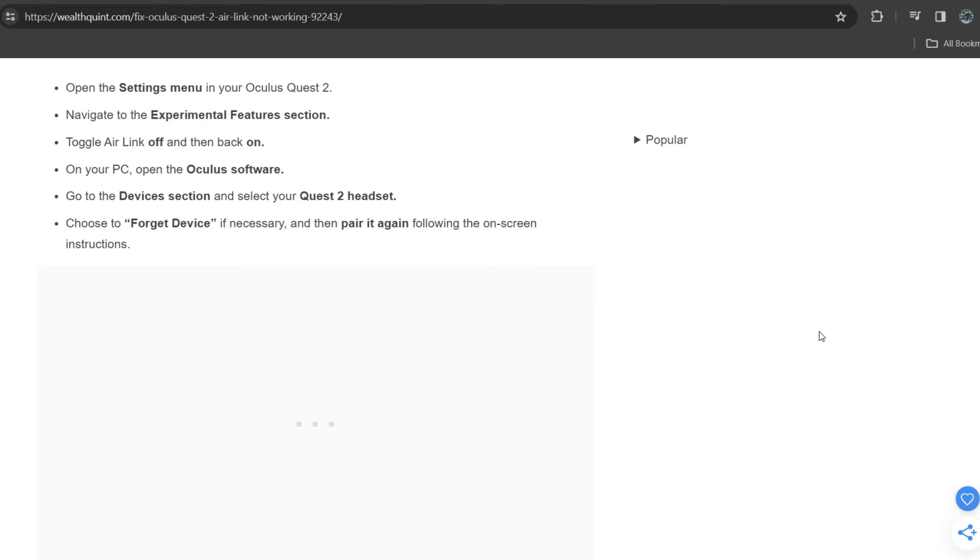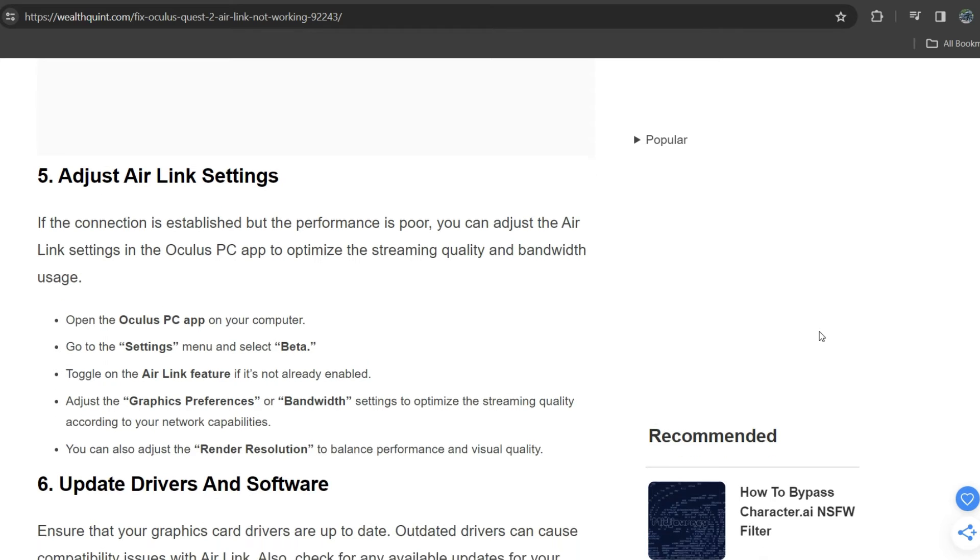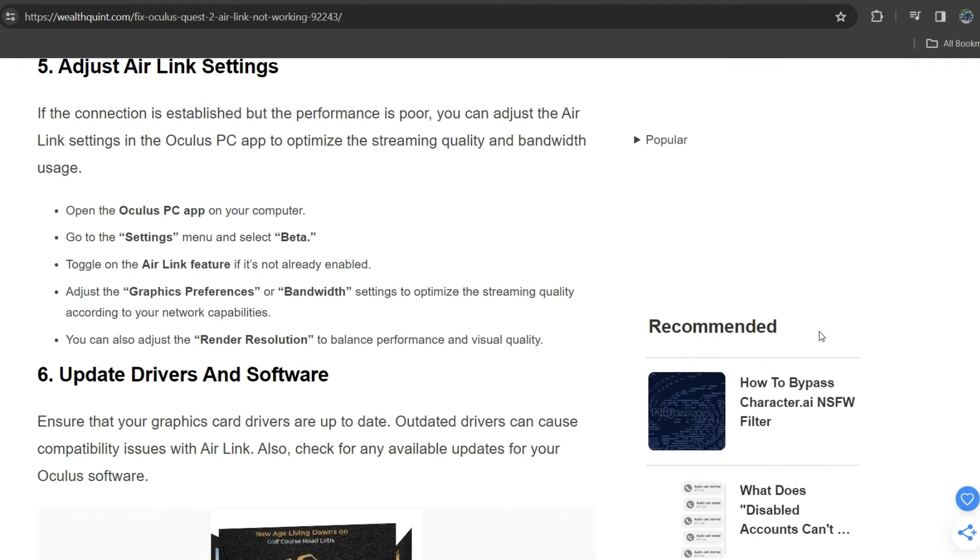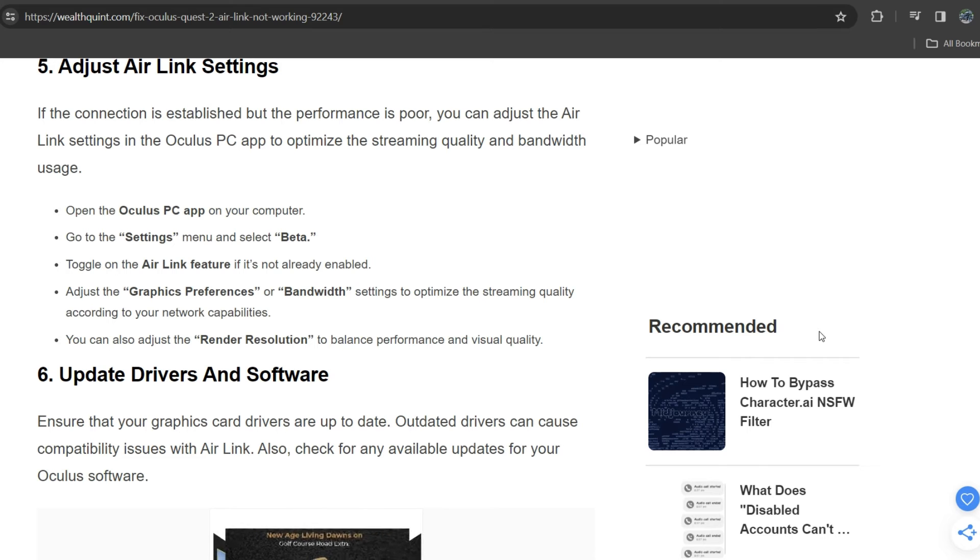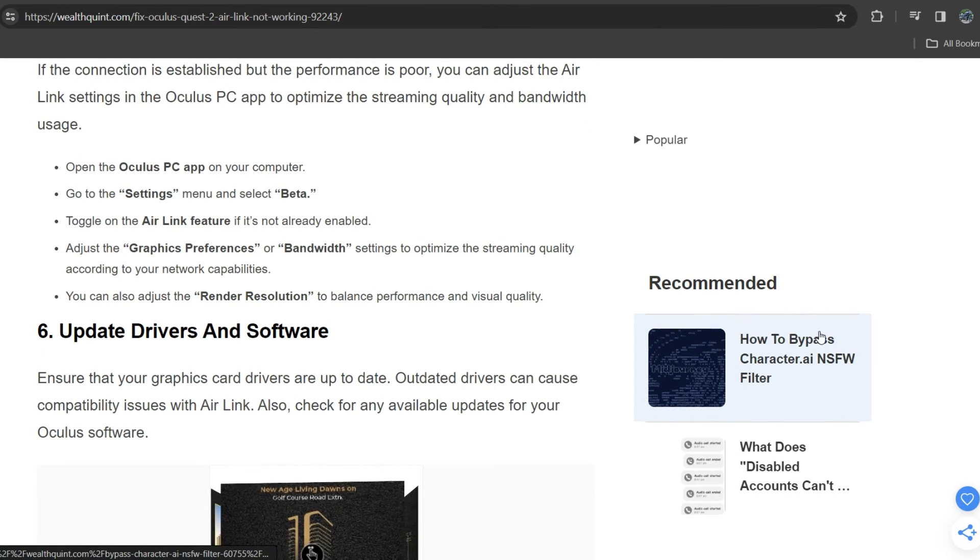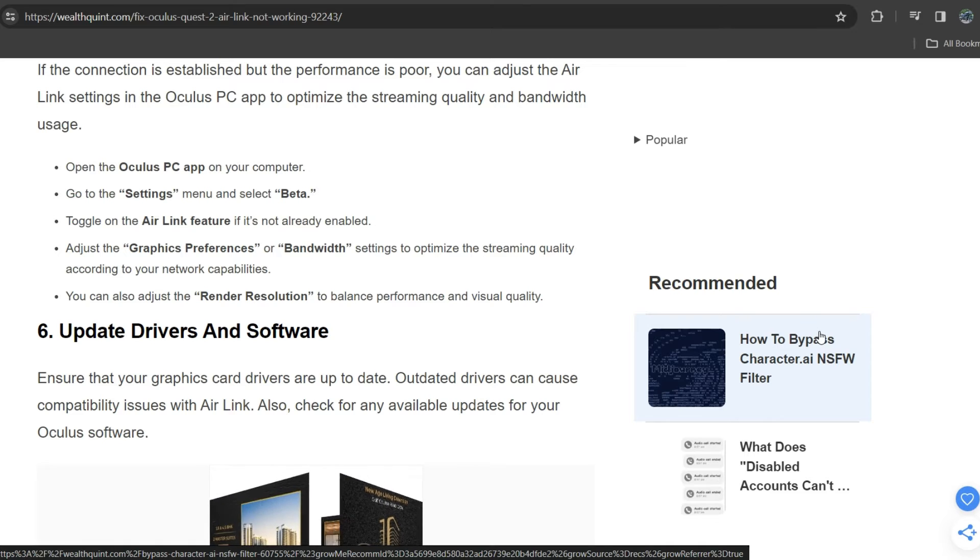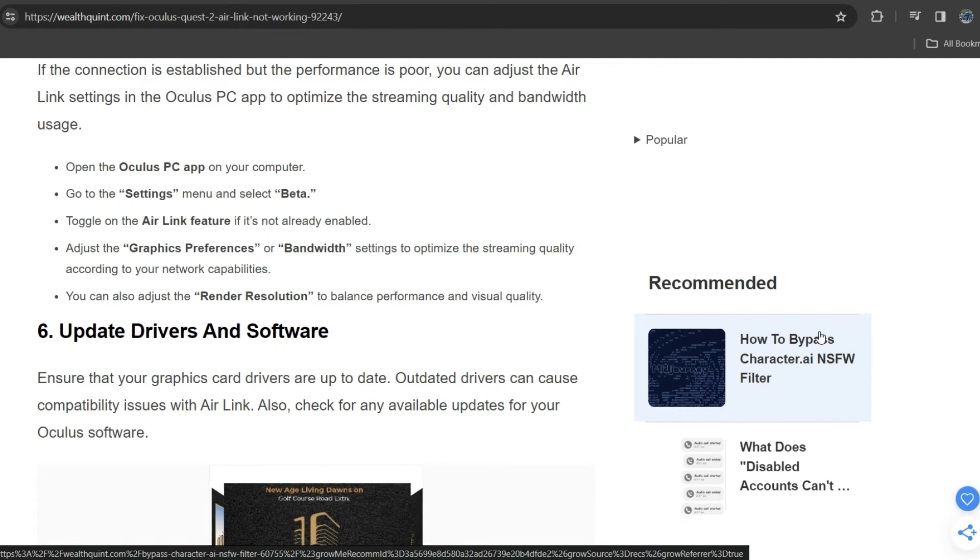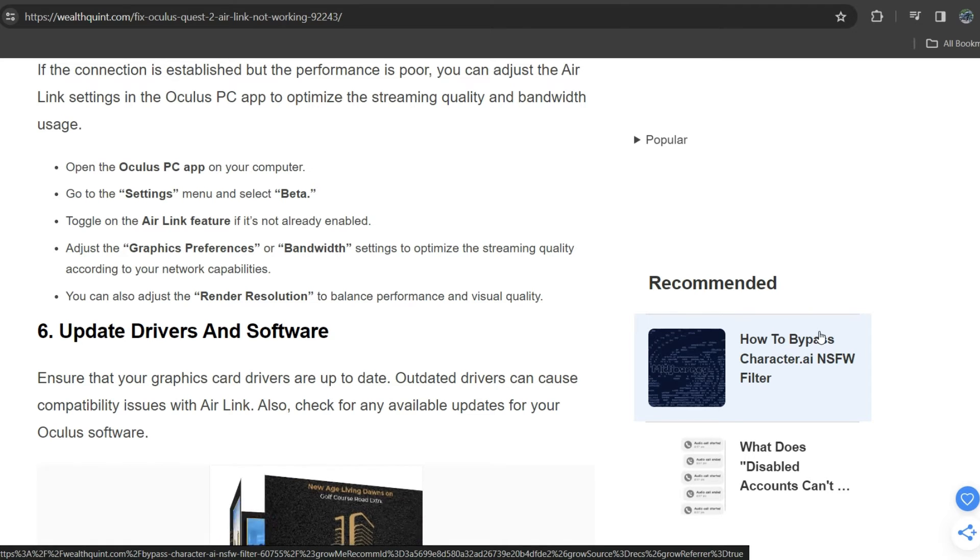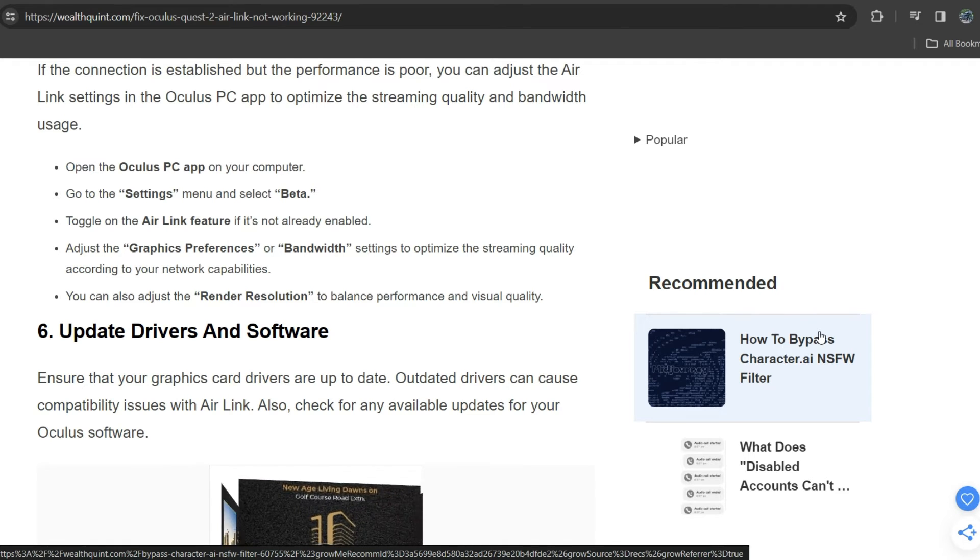Fifth solution is adjust Air Link settings. If the connection is established but the performance is poor, you can adjust the Air Link settings in the Oculus PC app to optimize the streaming quality and bandwidth usage. Open the Oculus PC app on your computer, go to the settings menu, and select Beta. Toggle on the Air Link features if not already enabled. Adjust the graphics frequency or bandwidth settings to optimize the streaming quality according to your hardware capabilities. You can also adjust the render resolution to balance performance and visual quality.